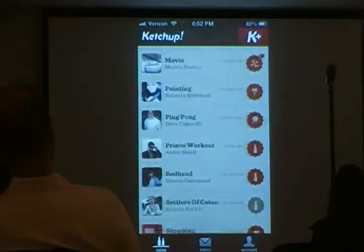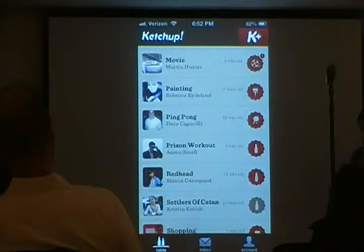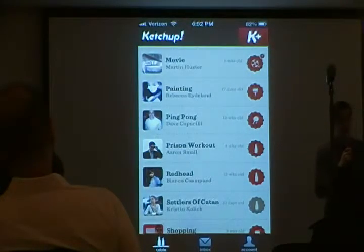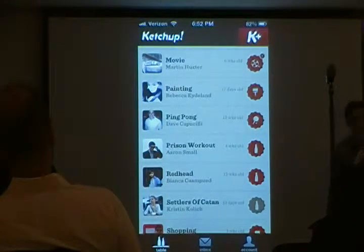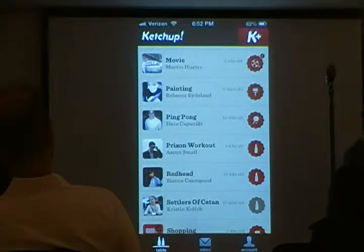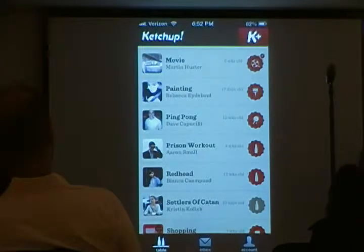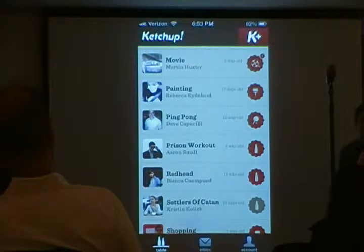We launched on April 4th. We got 20,000 downloads. It was featured right out of the gate and it's still featured in the social networking category on the App Store.